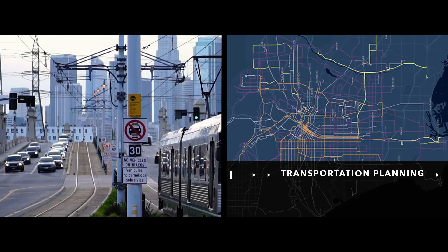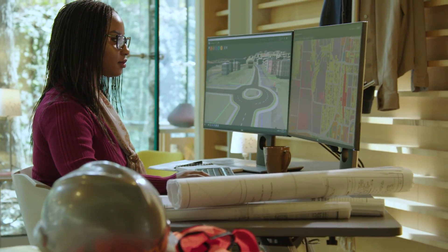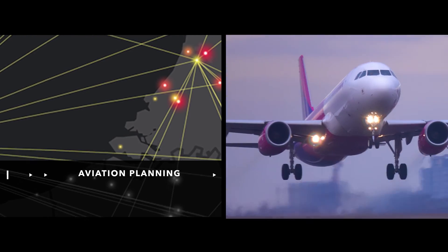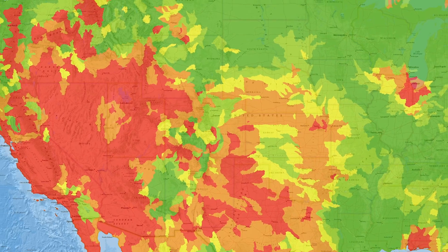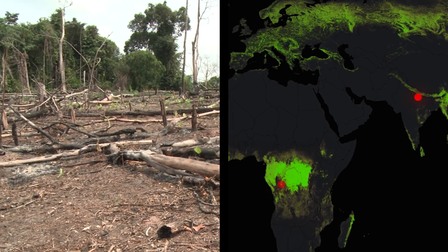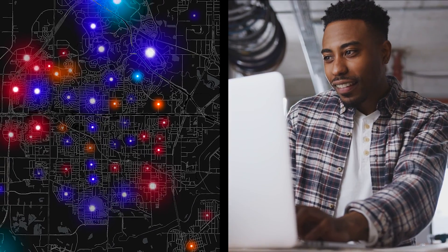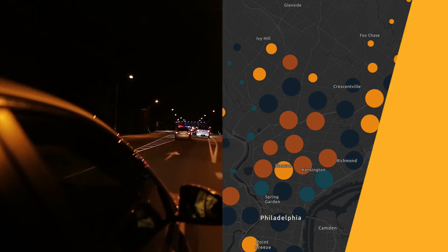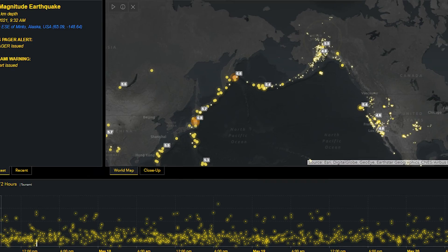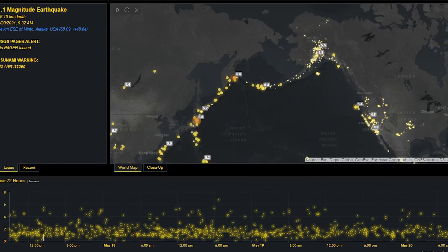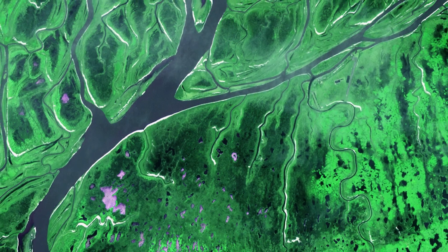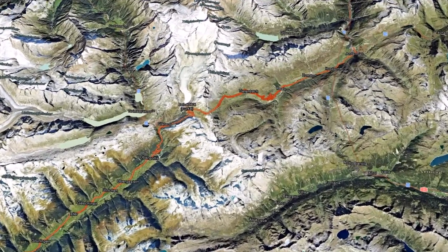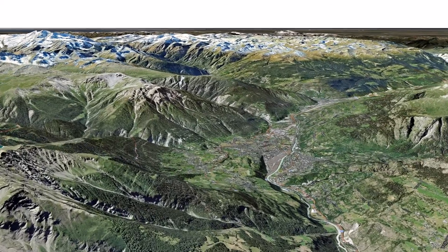People in almost every profession around the globe use GIS to view and analyze many topics, like climate change, deforestation, locating the best place for a shop, or fighting crime in a city. You'll learn how to monitor earthquake activity, explore our planet's vast landscapes, and create a map of a famous bike race in the Swiss Alps.